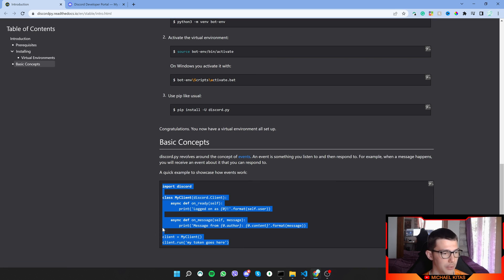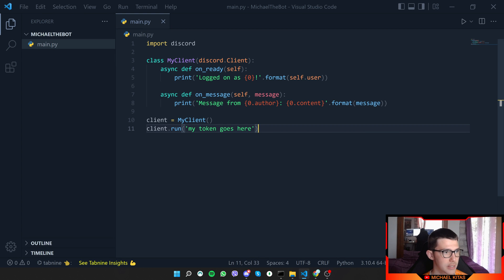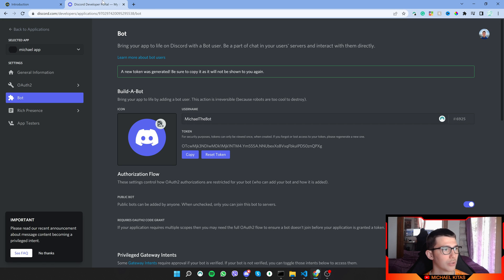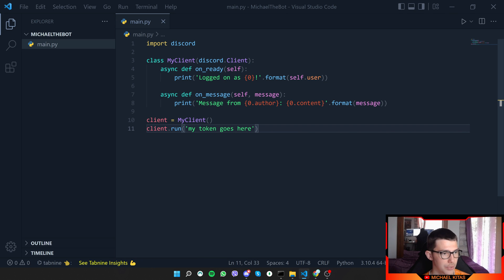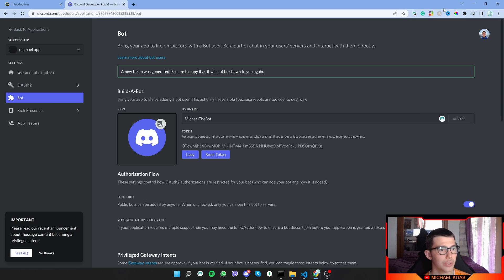Let's go back to our documentation and scroll down to the basic example. Copy it and paste it into main.py. At the bottom of the code you'll see client.run() with a placeholder saying 'my token goes here.' Go back to the Discord Developer Portal, copy your token, and paste it inside that string. There we go.